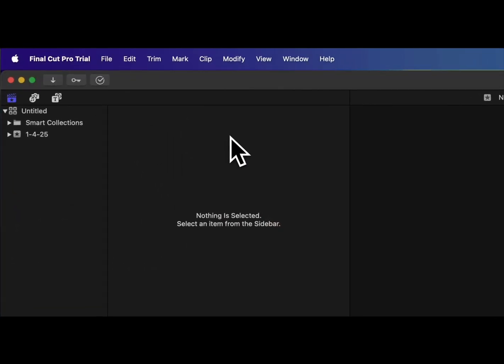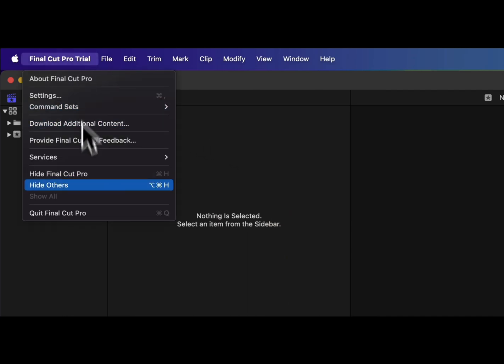Finally, we have to make sure that Final Cut Pro has been completely closed, so you can quit.